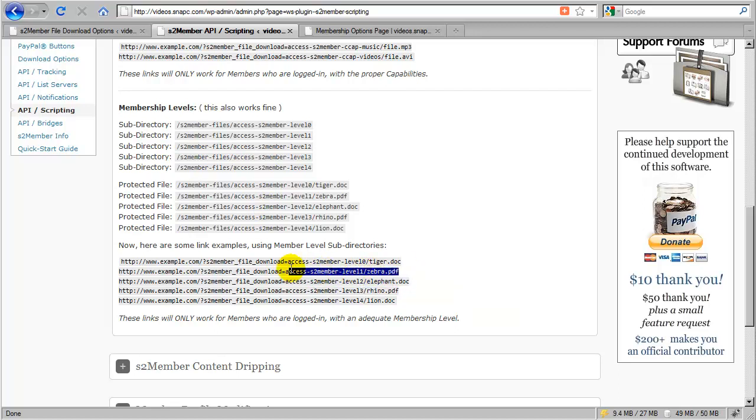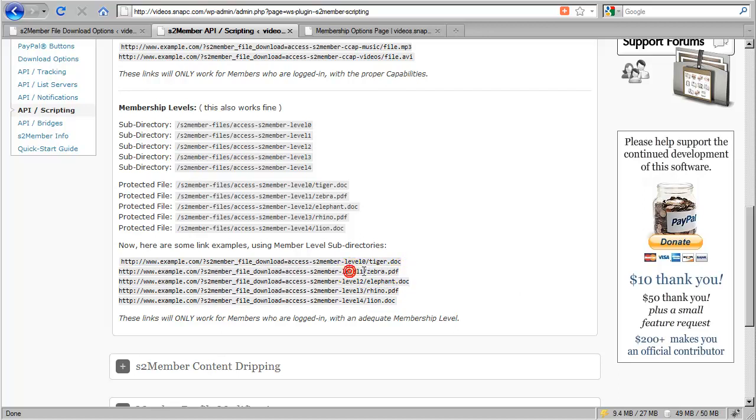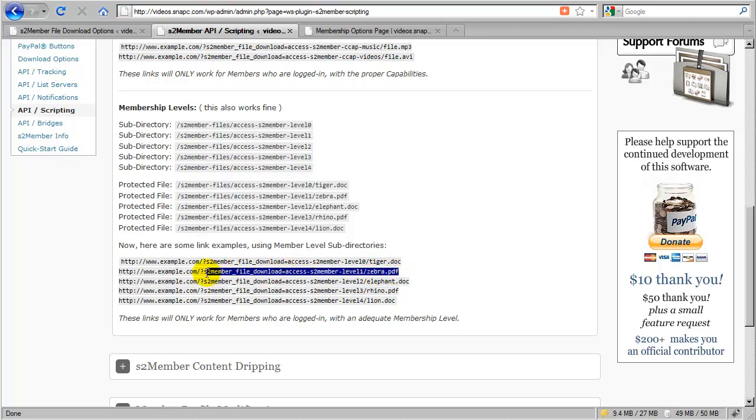Now if a Level 0 subscriber, a free subscriber at Level 0, were to click this link to download zebra.pdf, they're not going to have access to Level 1. In this case, S2 member is going to be looking at actually three different things. The first thing is it's going to see if the customer is logged in. If not, they'll be redirected to the membership options page. The second thing it's going to look at is, if they are logged in, are they within their download count limitation? If they are over that limit, they'll be redirected to the download limit exceeded page.